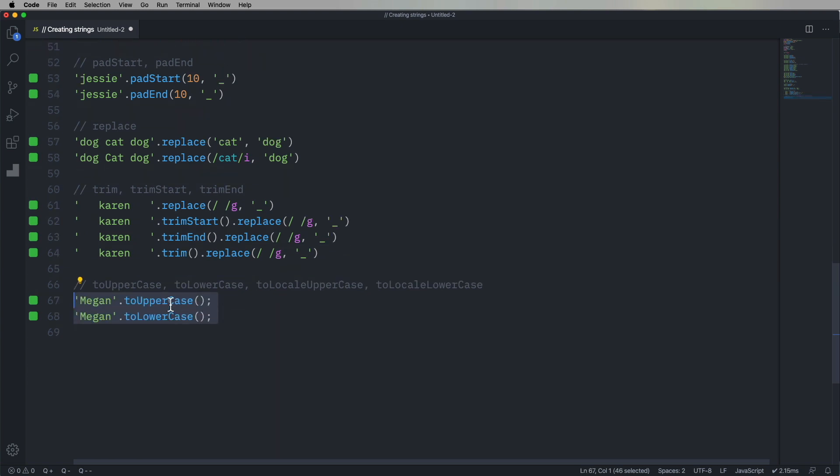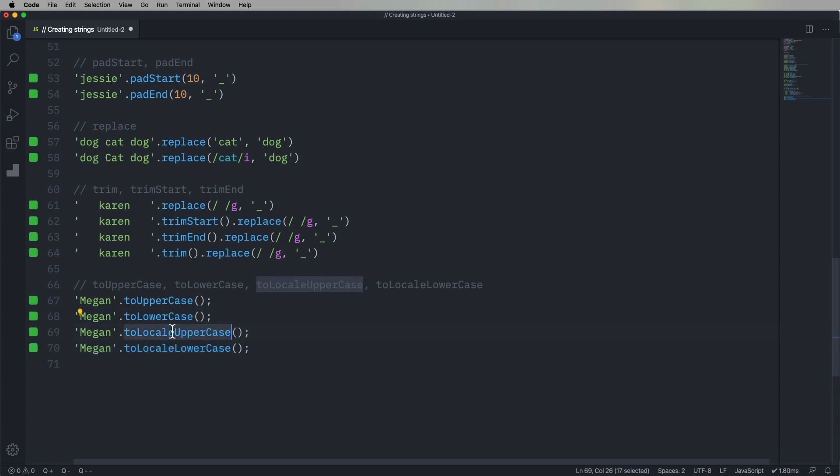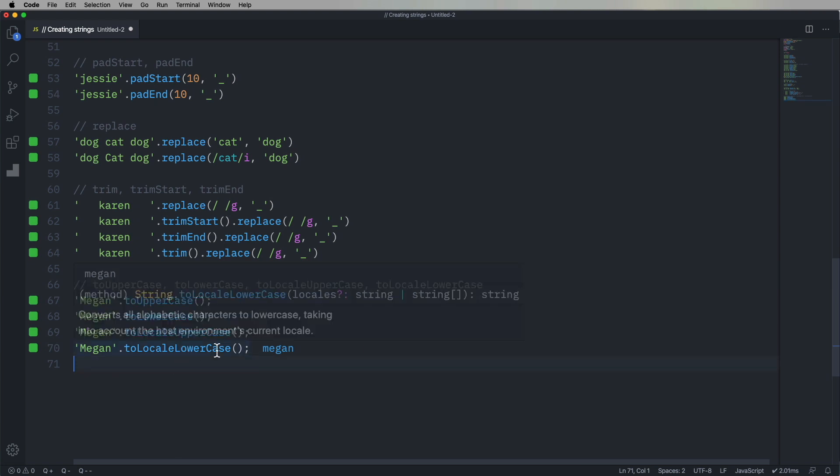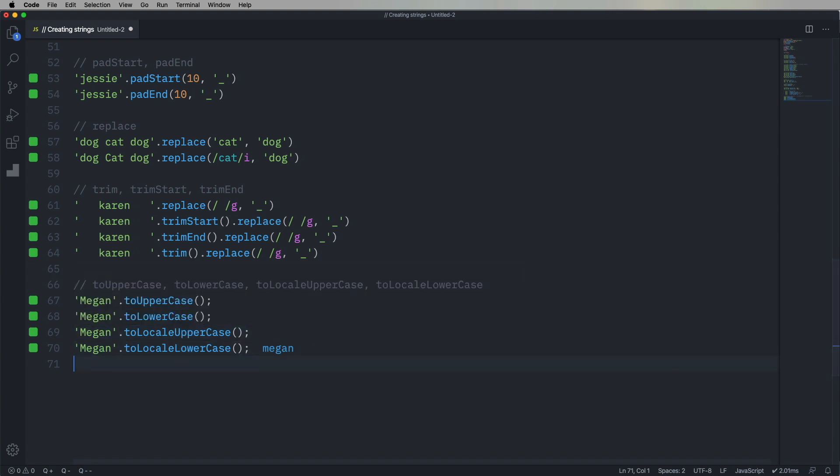All right, and then a few more. Let's do uppercase. So you can take Megan and make it uppercase. Megan and make it lowercase. And then also do the same in the locales and get a locale-specific upper and lowercase, which is probably safer if you have an I-18N and globalized app.